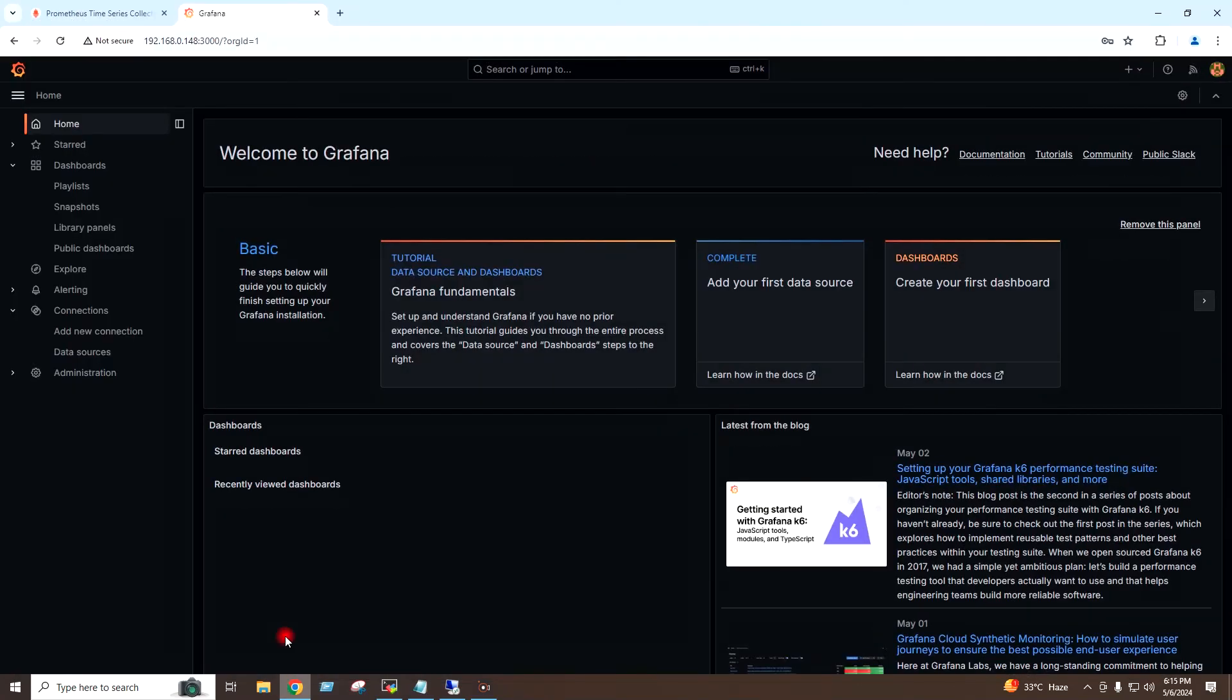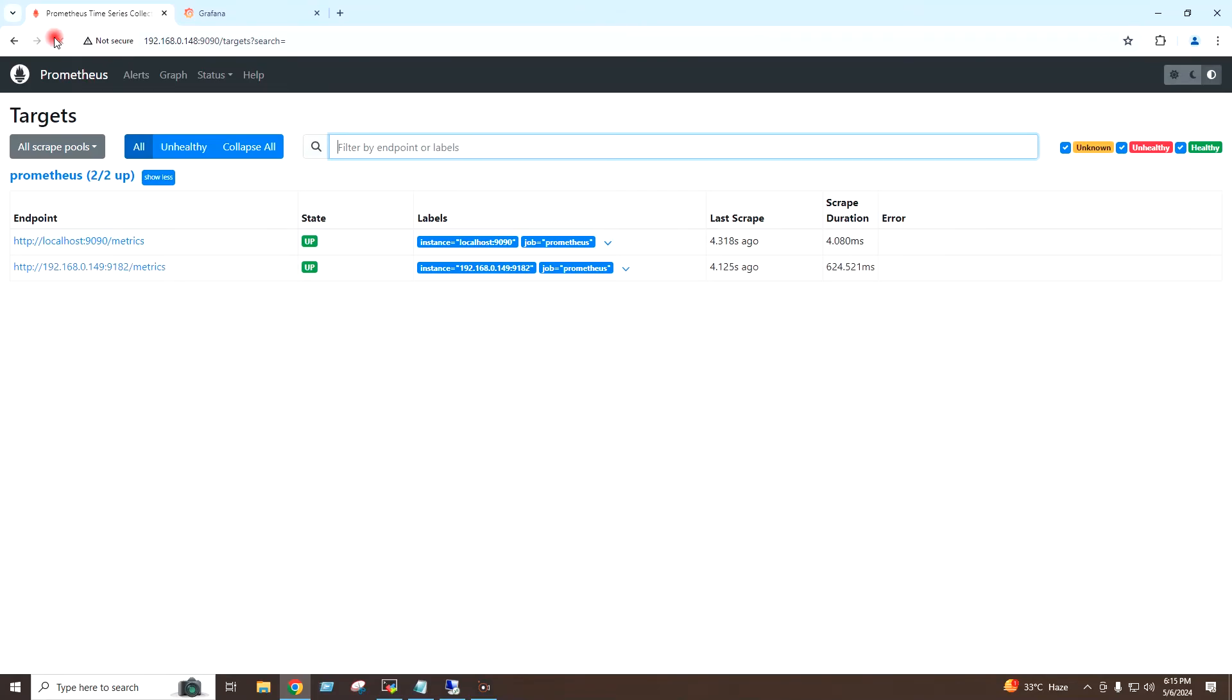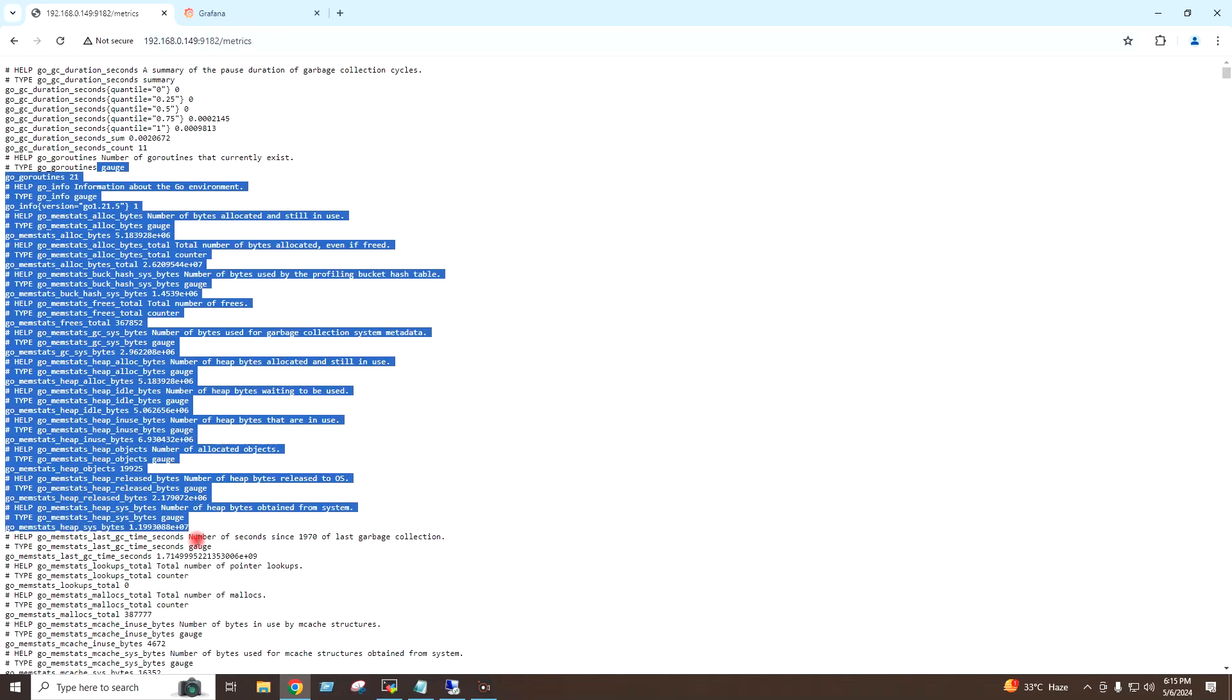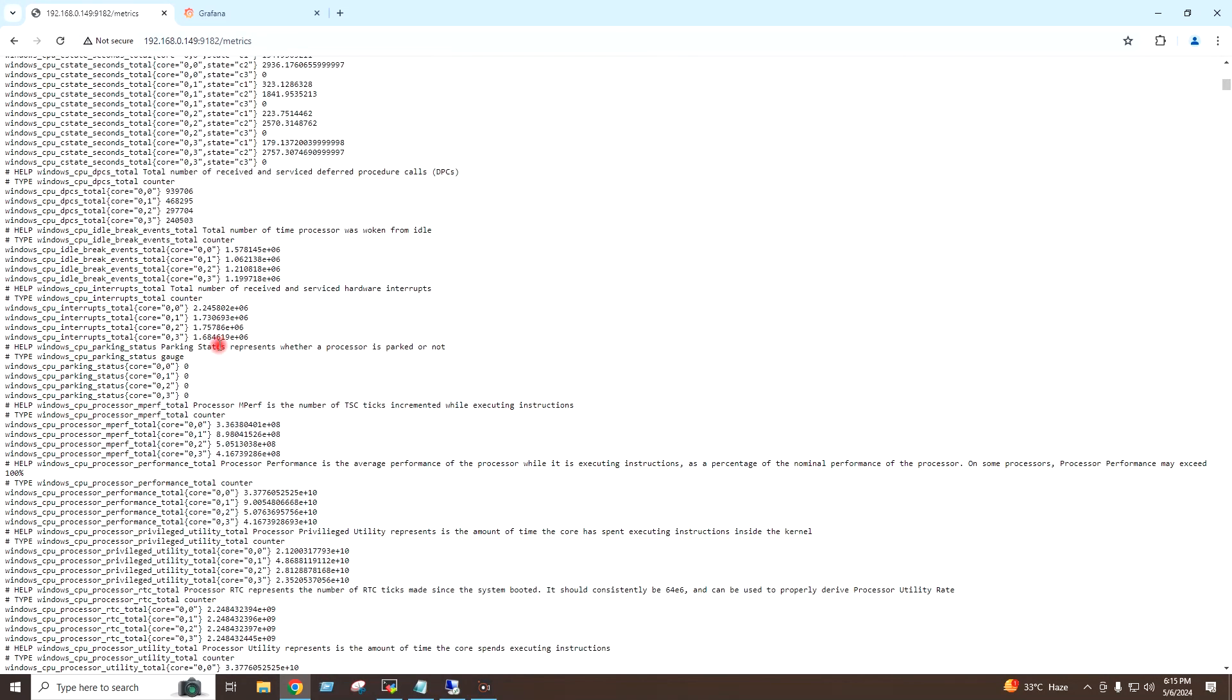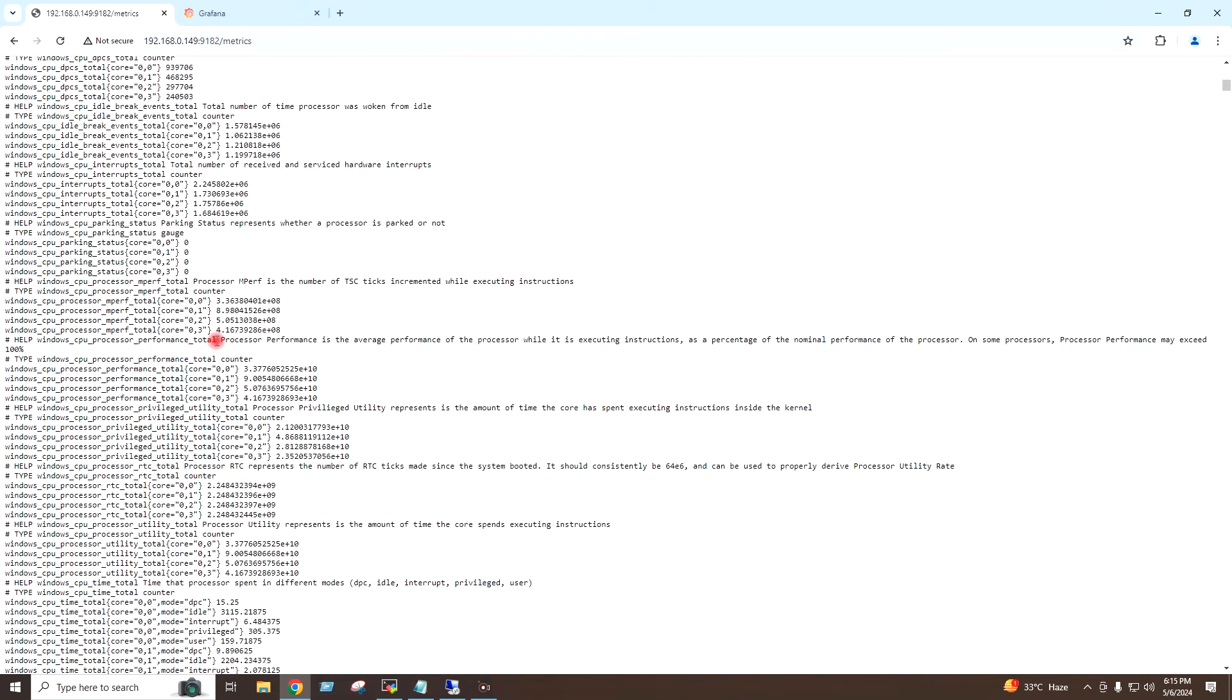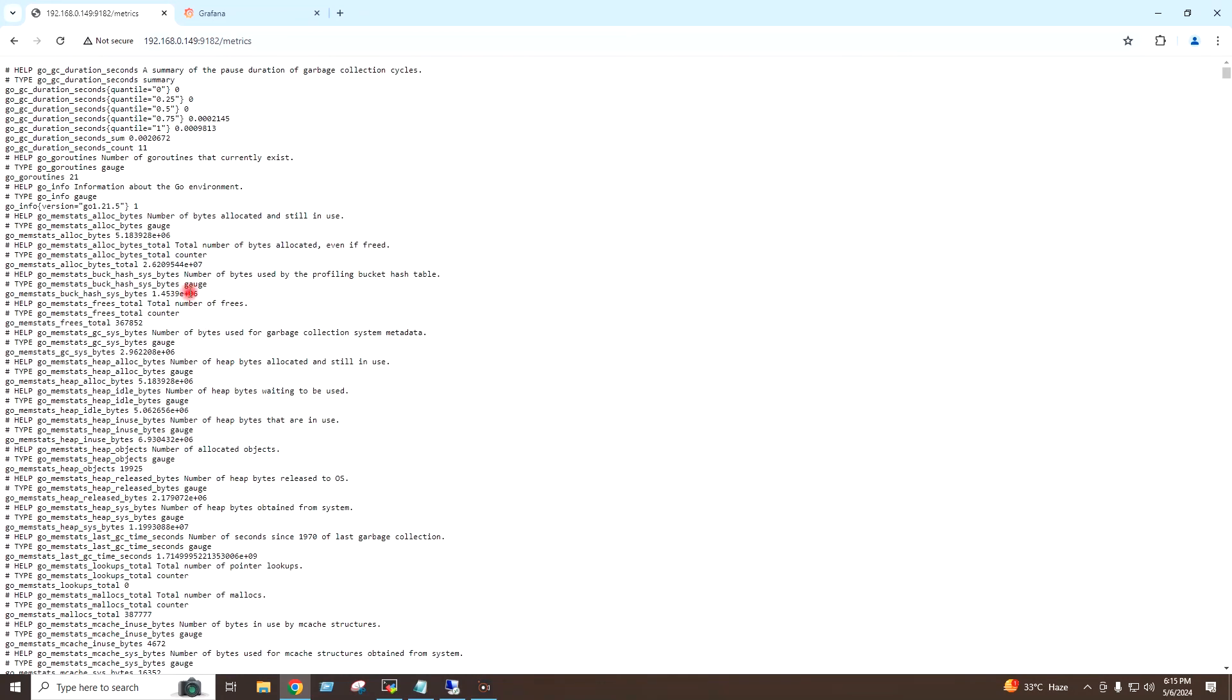If I go to my Prometheus dashboard and do the refresh here, you can see the Windows server has been added under the targets of my Prometheus server. So this is the metrics collected from the Windows server on the Prometheus server.